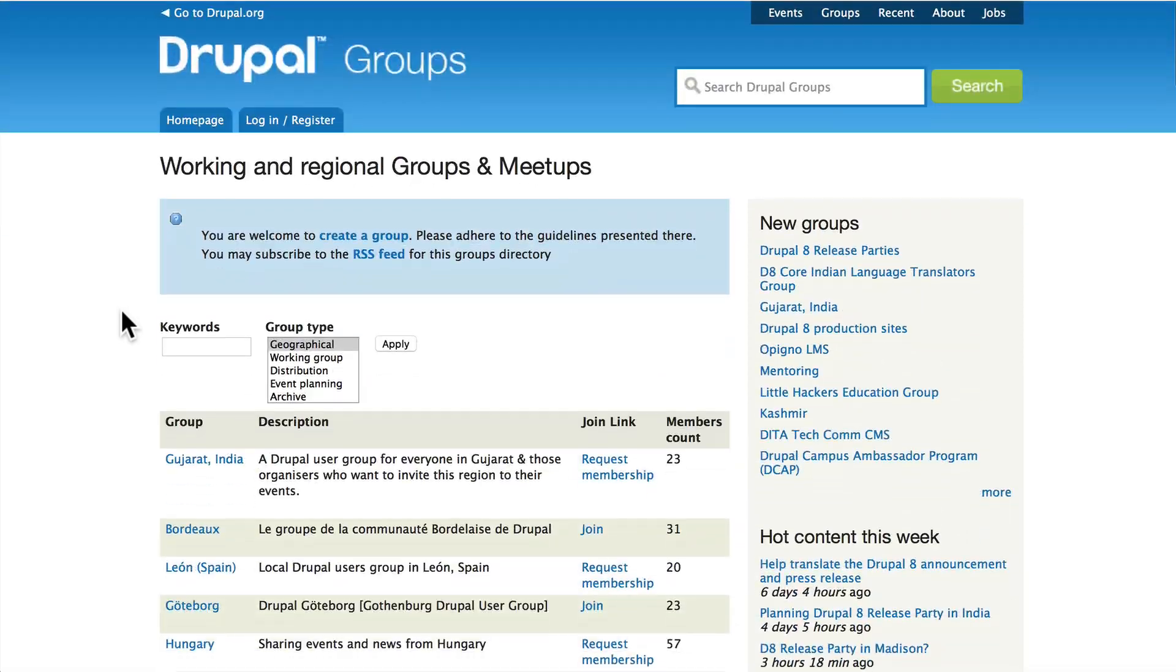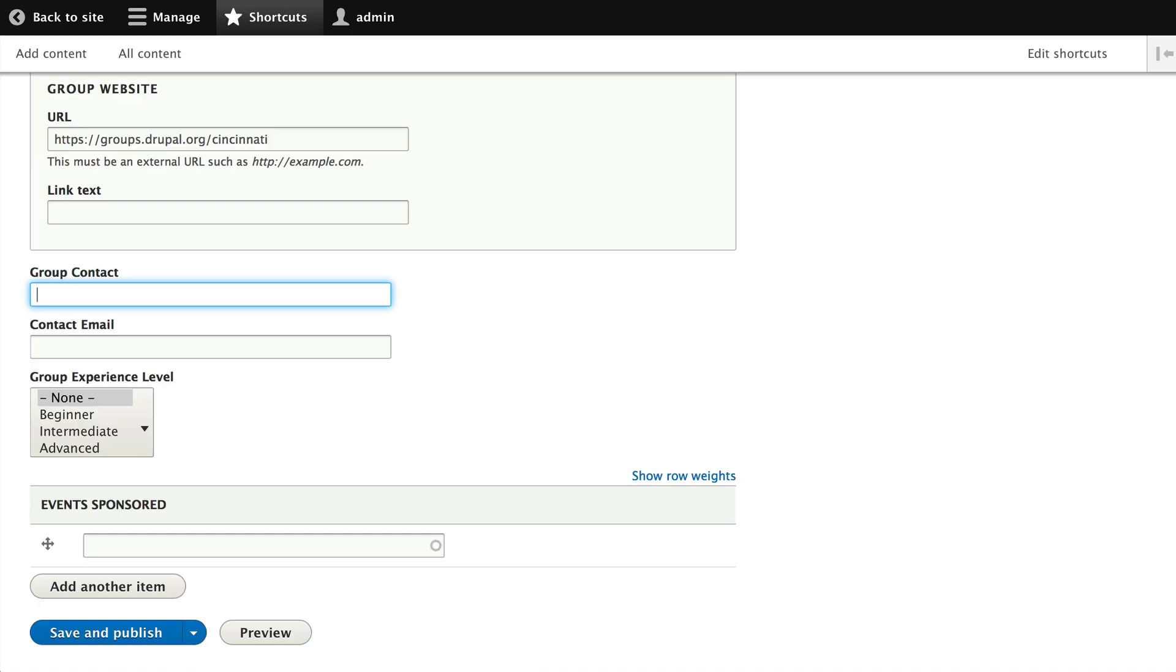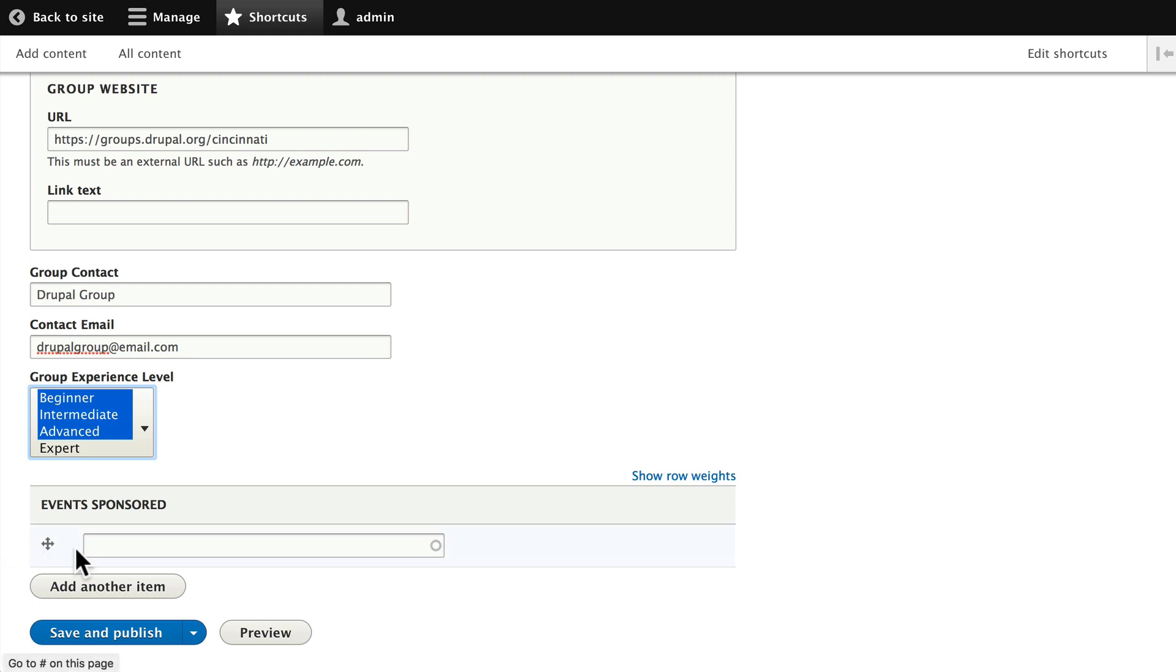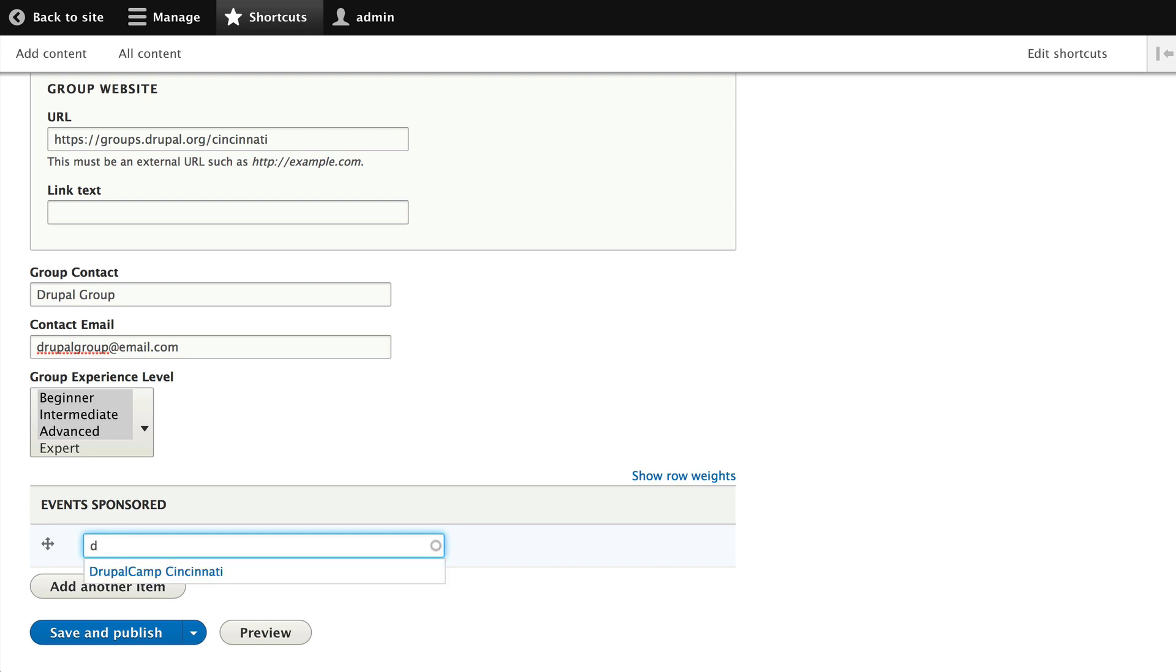The group contact, let's just say it's Drupal Group. I know that's not a real first name. And then the contact email is drupalgroup@email.com. Now this doesn't have to be a real email address but it does have to be a properly formatted email address, otherwise Drupal will reject it. On the group level you can choose multiple levels here. And then on the events sponsored, now that we have an event in there, if you just type in a D you can choose Drupal Camp Cincinnati. And again if they sponsor other events like a DrupalCon or something you can add them in there.